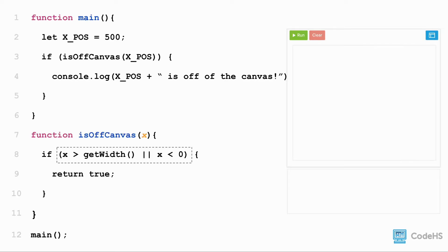So, for our isOffCanvas function, we basically want to know, is the x value greater than getWidth or less than 0? If it is, then that means it's not on the canvas, so we want to return true.